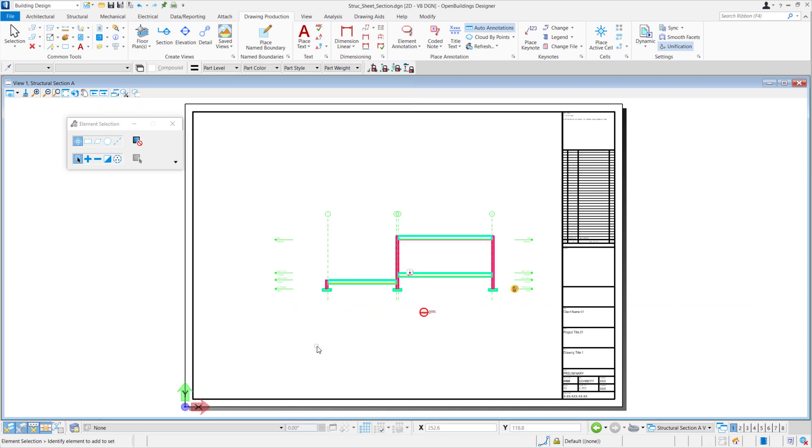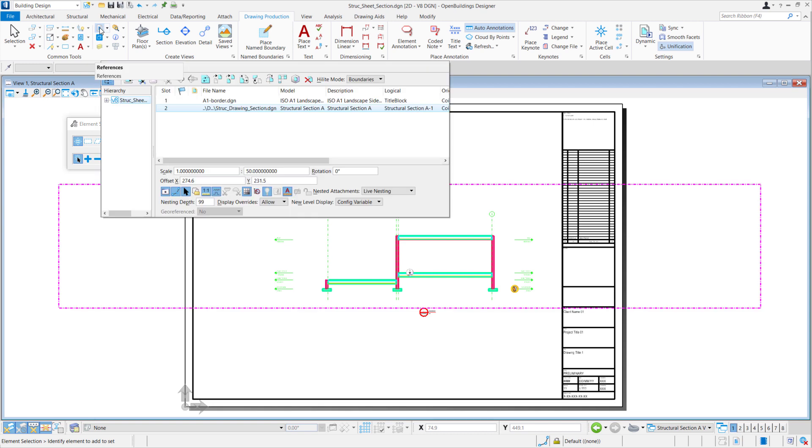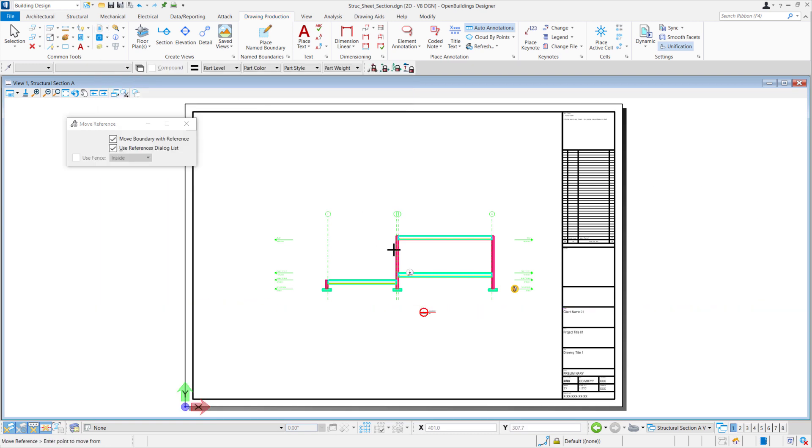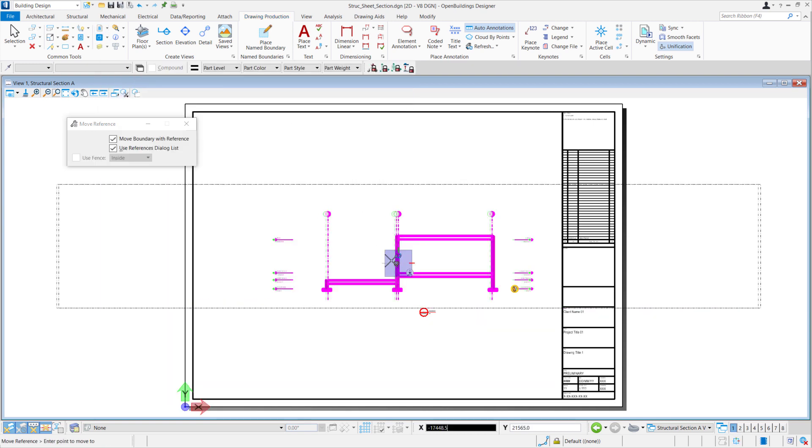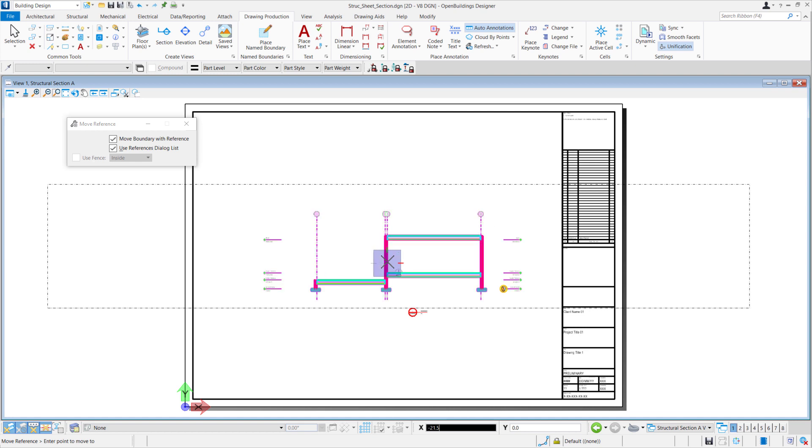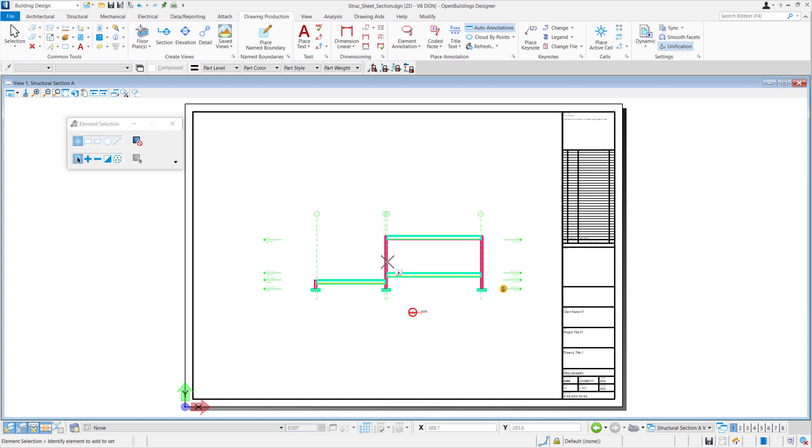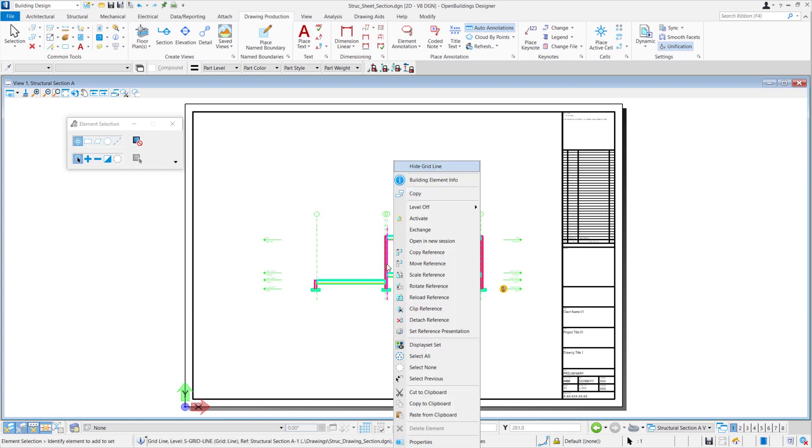If you want to move it, we'll go to Our References and select Move Reference to move our drawing. Alternatively, you can right click and modify your reference by copying, scaling, or moving your reference.